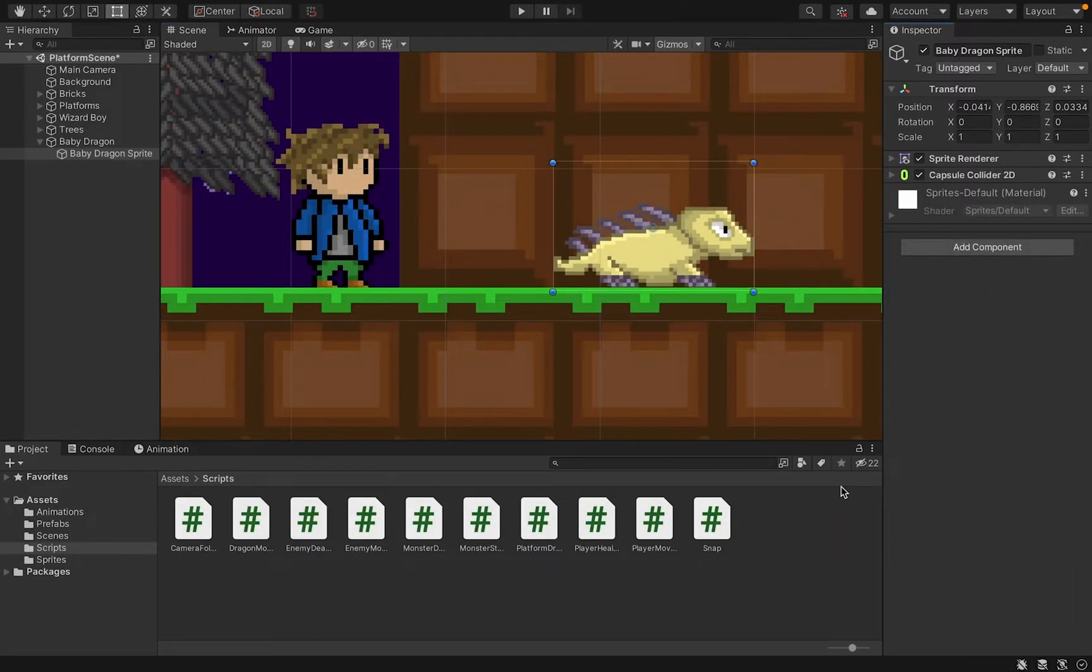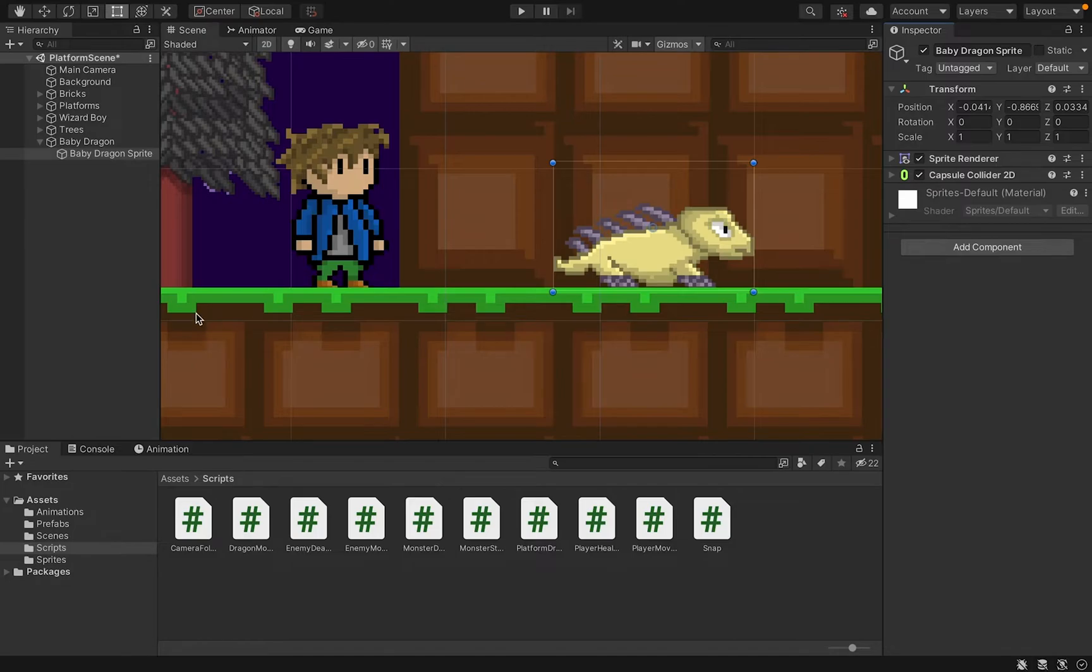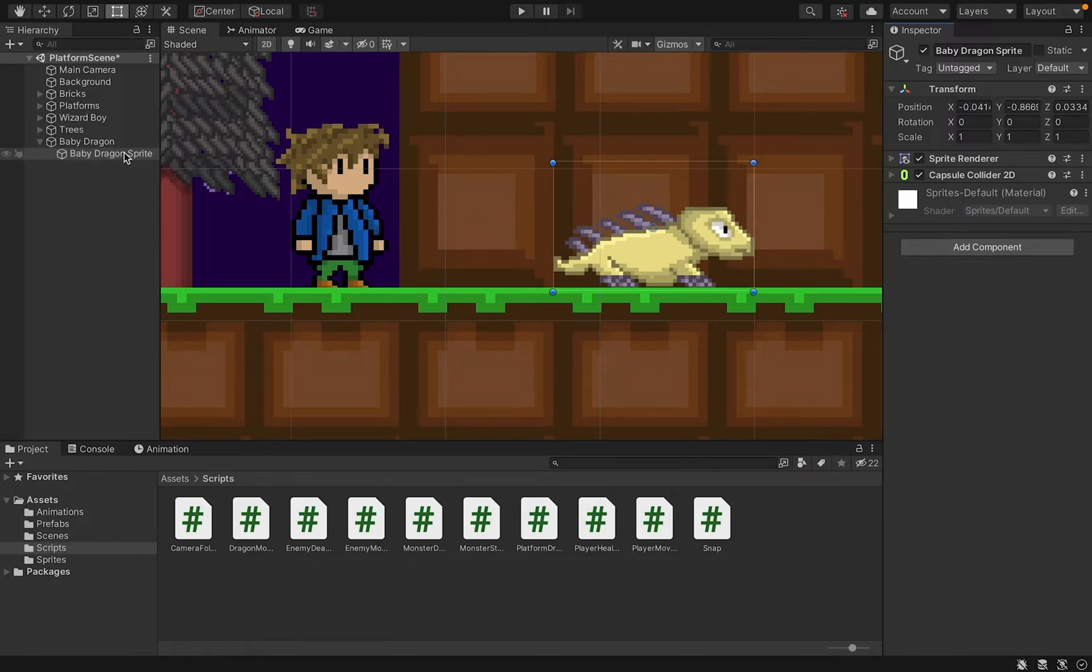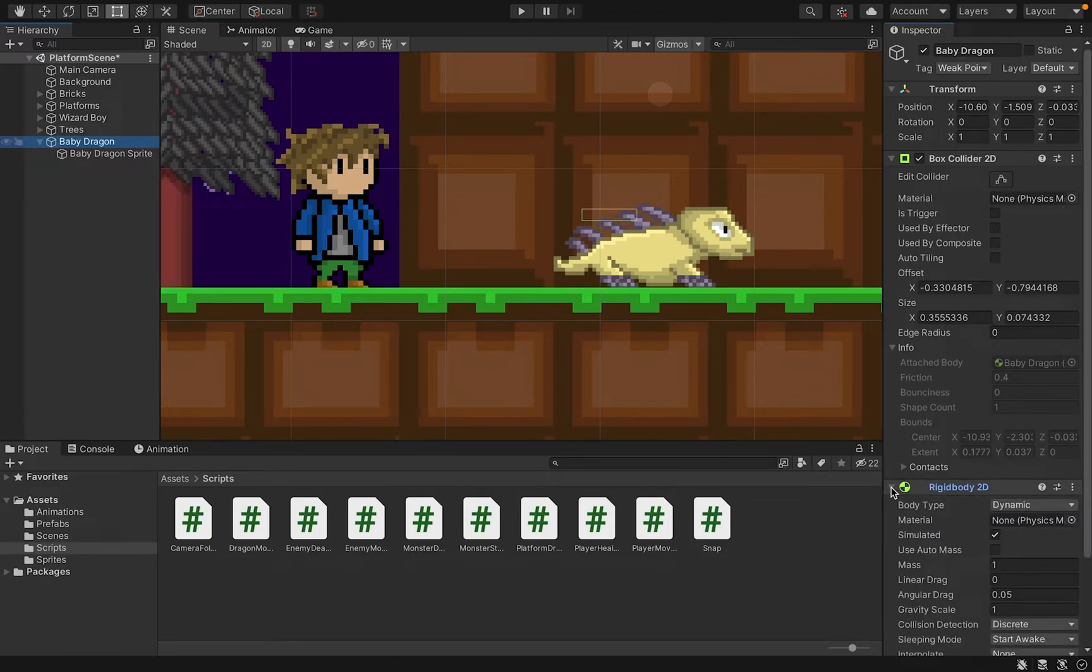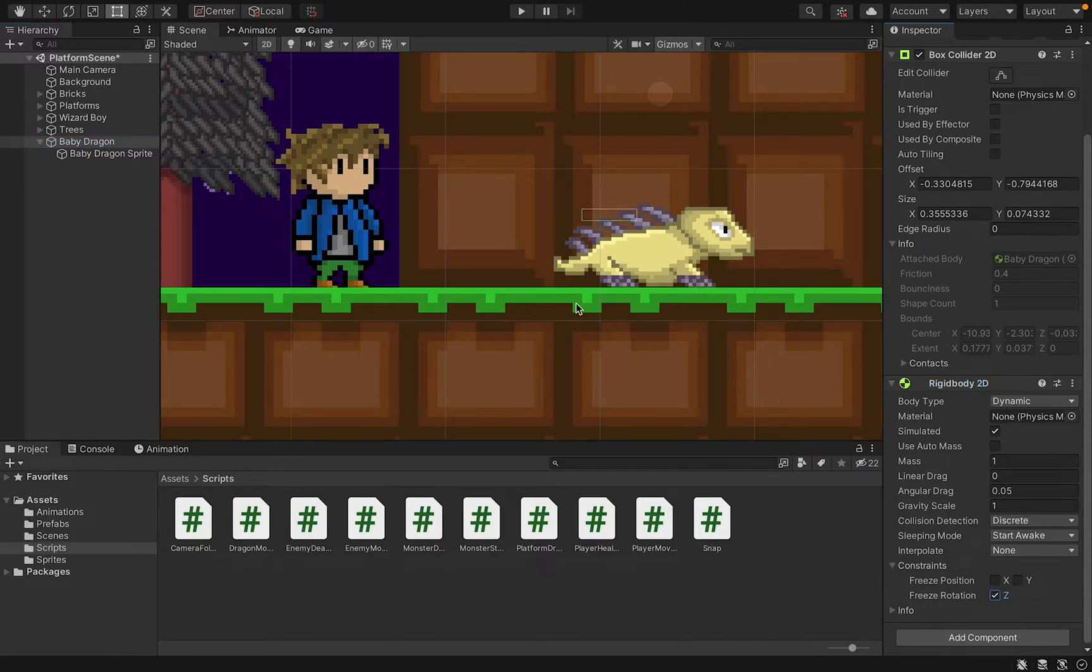One optional thing that you can add here is a rigid body. I really like the way that the monsters interact with my player when they bounce off of him in a natural physics-based way, so I like to put one on. A word of caution though, make sure that you do not put the rigid body on the sprite, because then what will happen is when you hit it, it will actually bounce and separate from the parent object. Instead, you want to make sure that your rigid body is applied to the parent object. Once you add your rigid body, don't forget to freeze the Z rotation. That'll keep the monster from toppling head over heels when you bump into him.